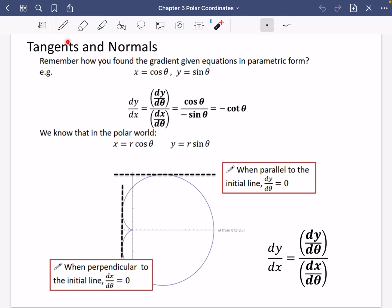The last part of Chapter 5, which is on polar coordinates, is on tangents and normals. When we talk about tangents and normals for polar curves, we actually can't find tangents at angles in the general sense.